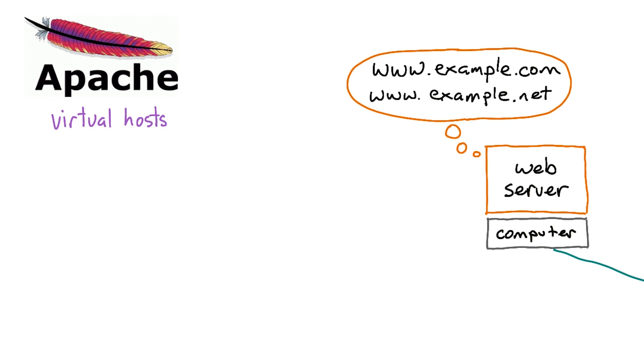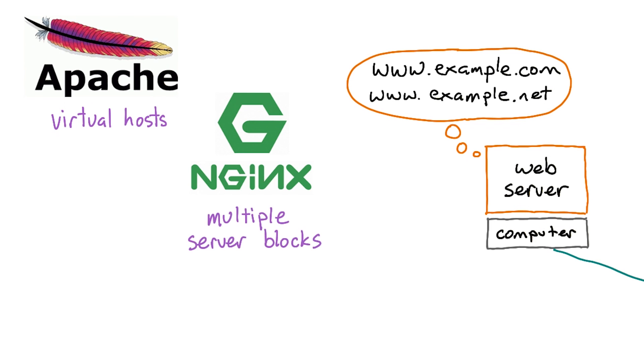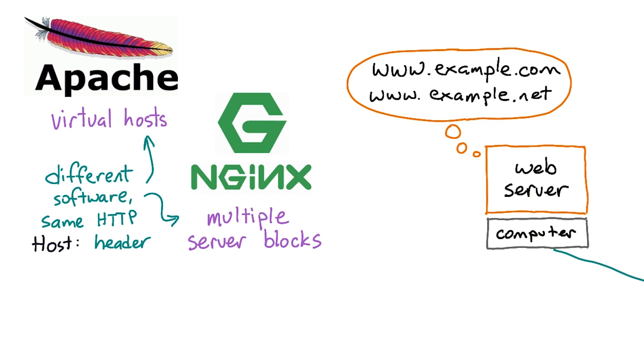Apache calls this a virtual host configuration. Nginx calls it having multiple server blocks. No matter what you call it, it's why your HTTP requests have a host header in them.